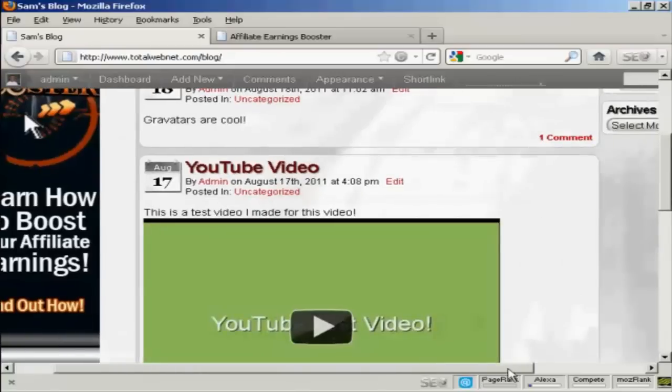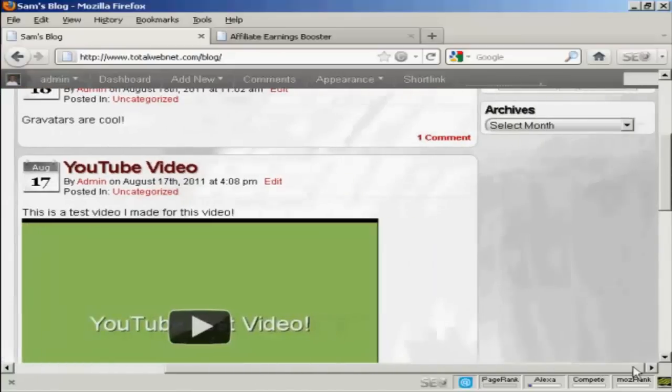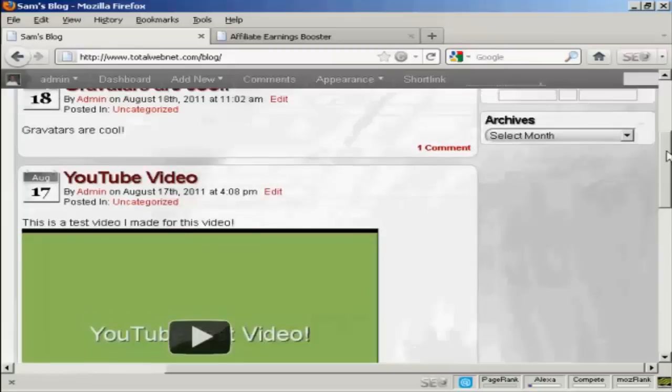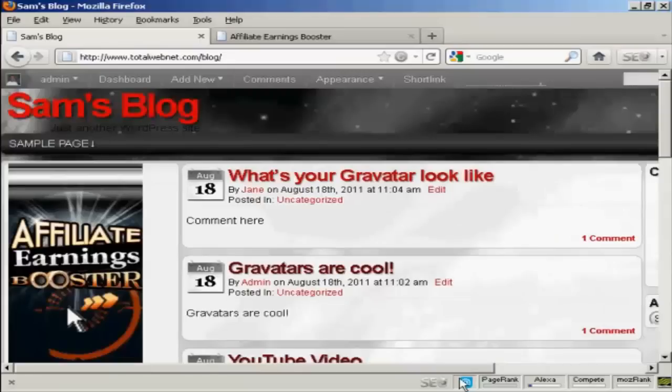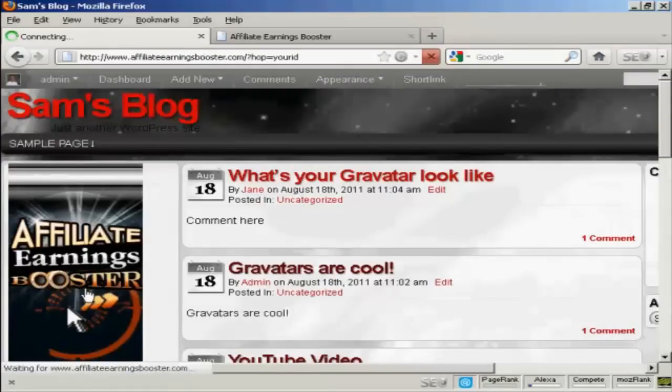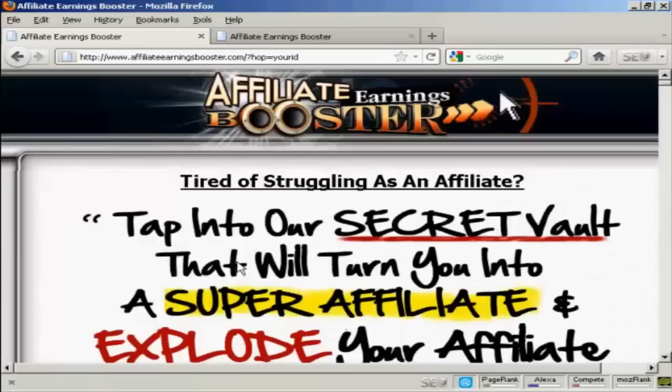And if I move it over, you can see we've got the calendar and the archives there in the right sidebar. And if I click on the link, or click on the banner rather, this takes me straight through to the pitch page.